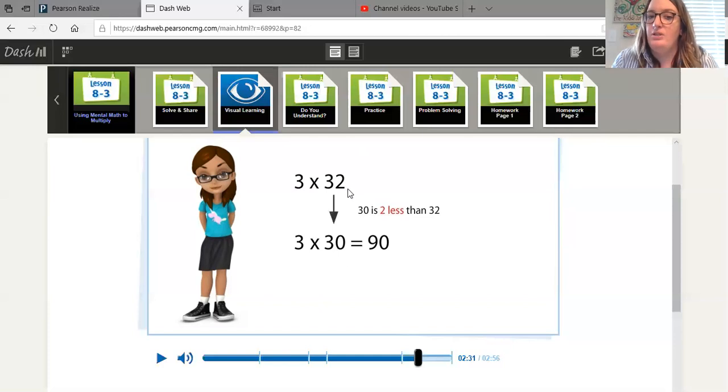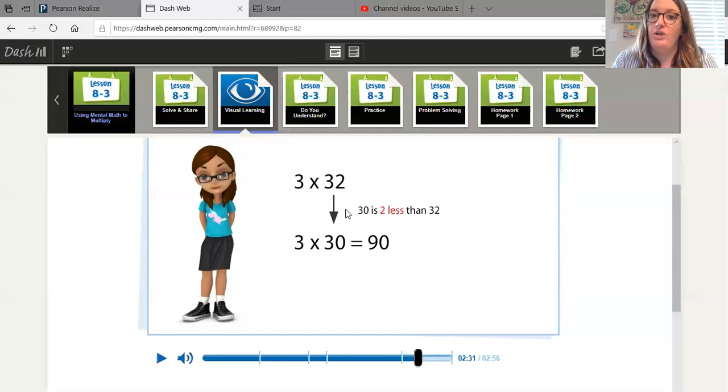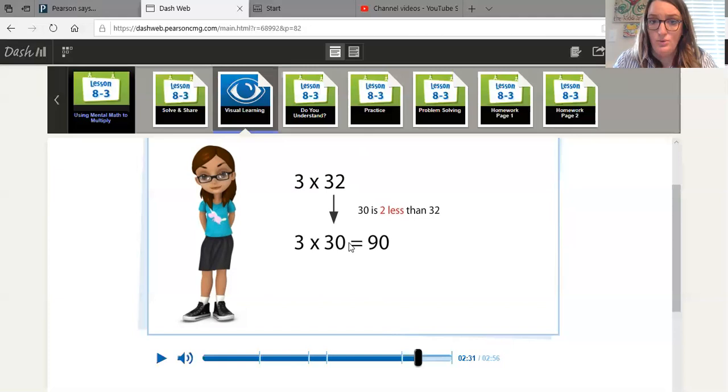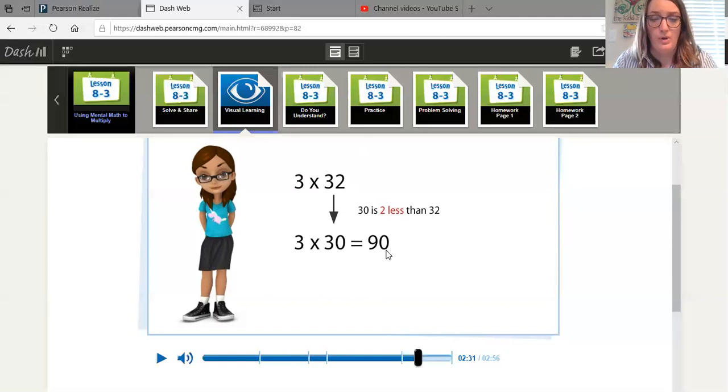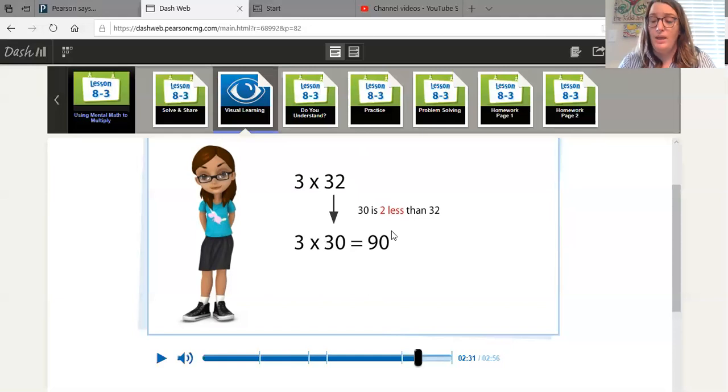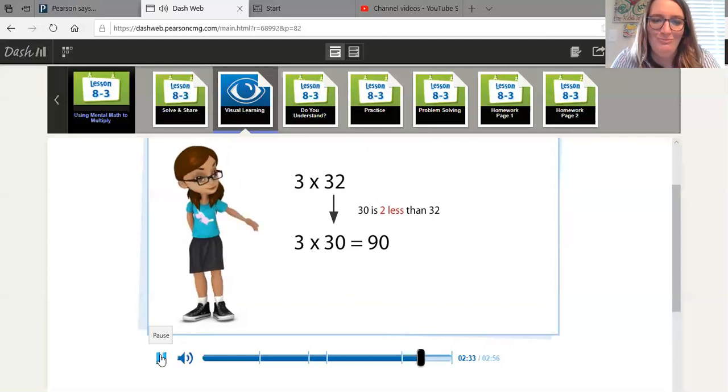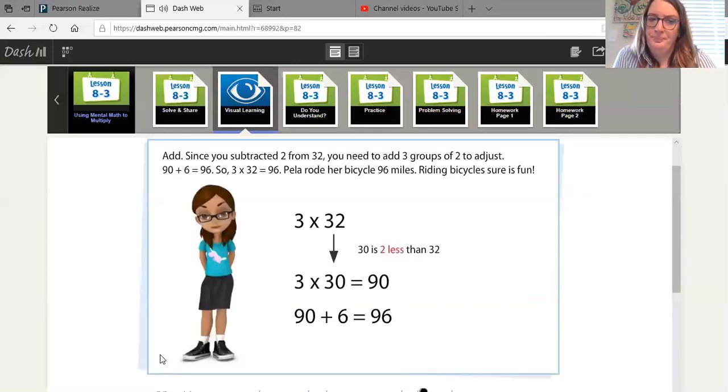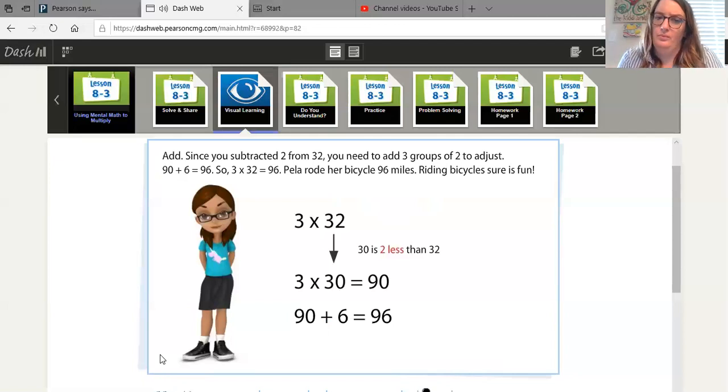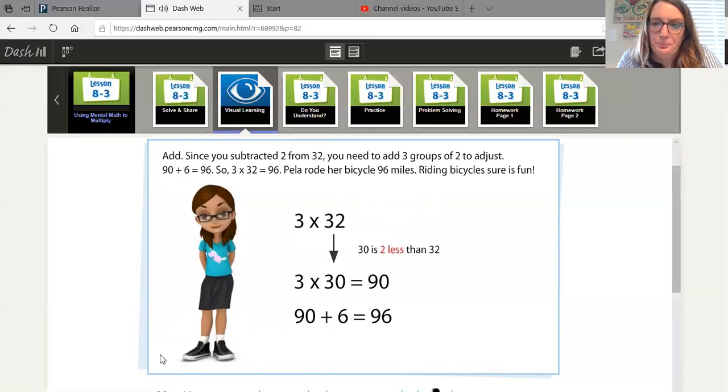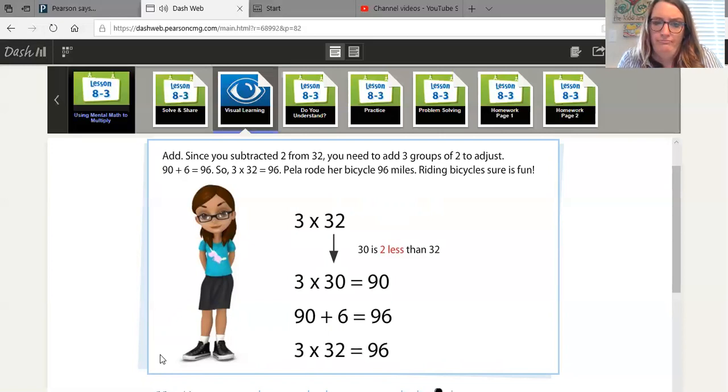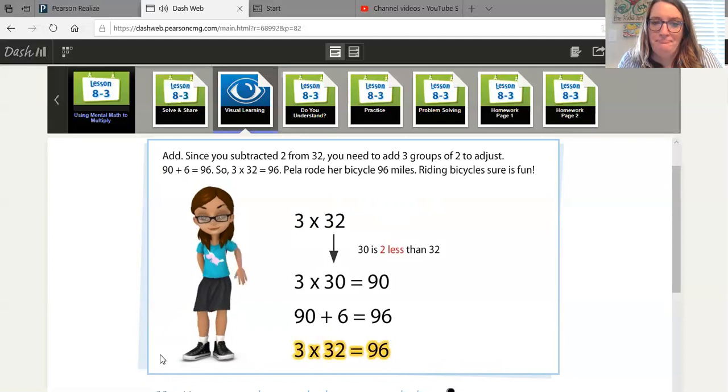Is 32 greater than or less than 30? 32 is greater than 30. So we had to take two away in order to find this product. Which means if we had to take it away, we have to add it back in. Do you guys remember that? Add. Since you subtracted two from 32, you need to add three groups of two to adjust. 90 plus six equals 96. So three times 32 equals 96. Payla rode her bicycle 96 miles. Riding bicycles sure is fun.